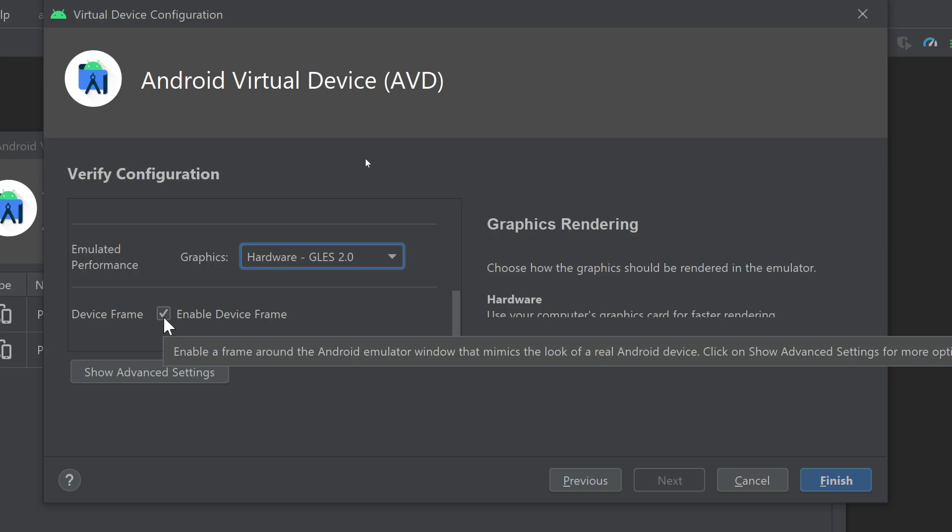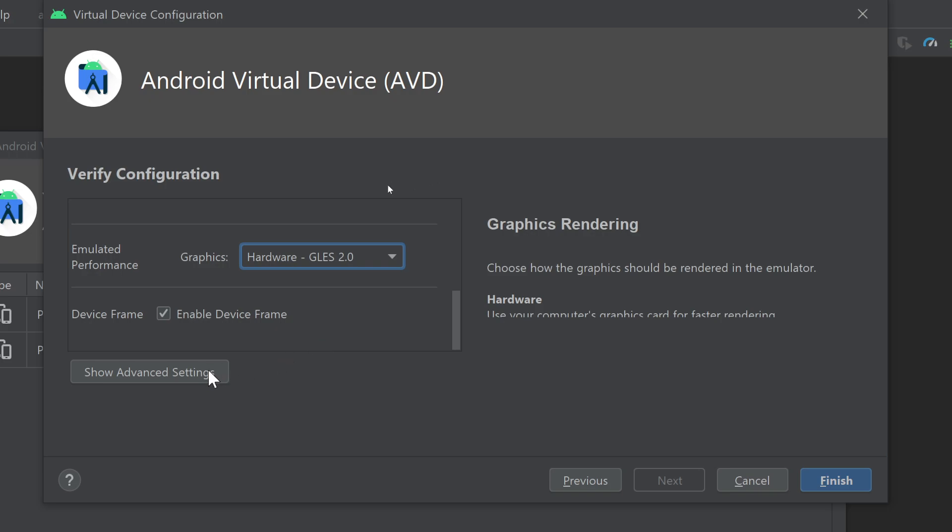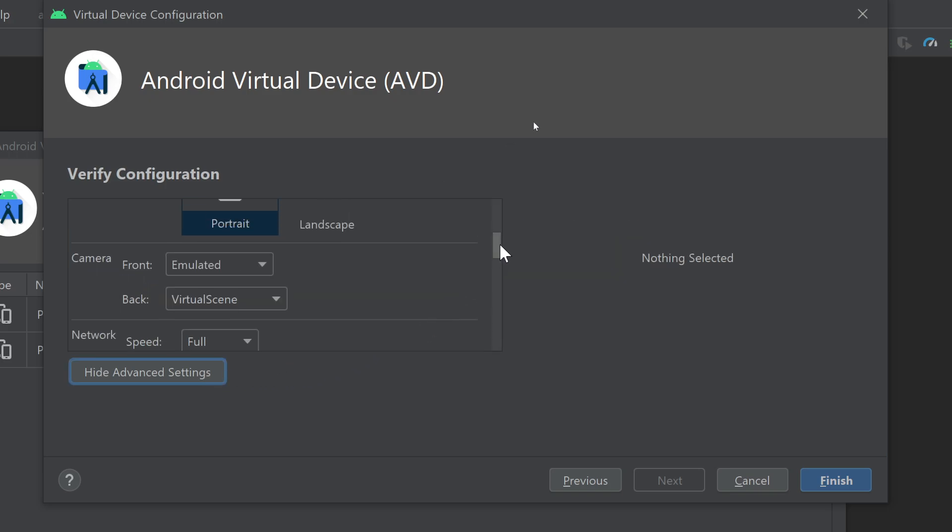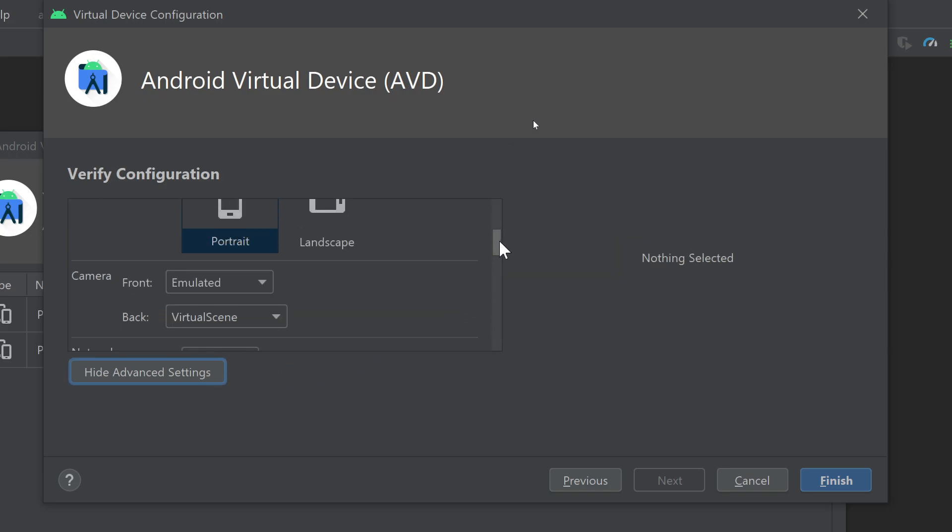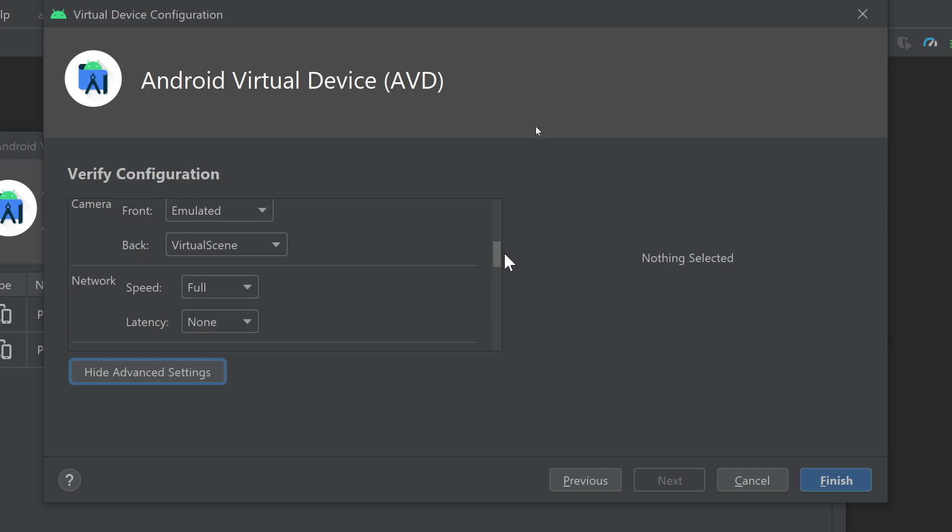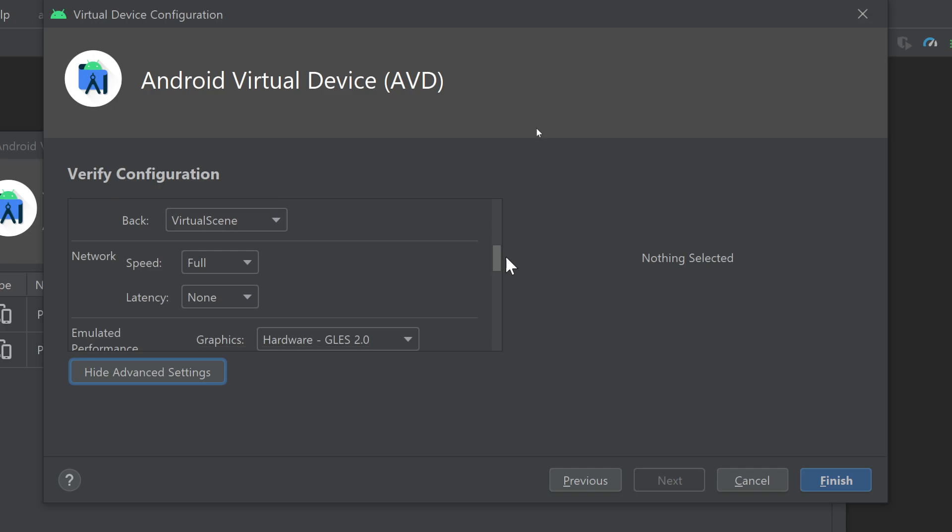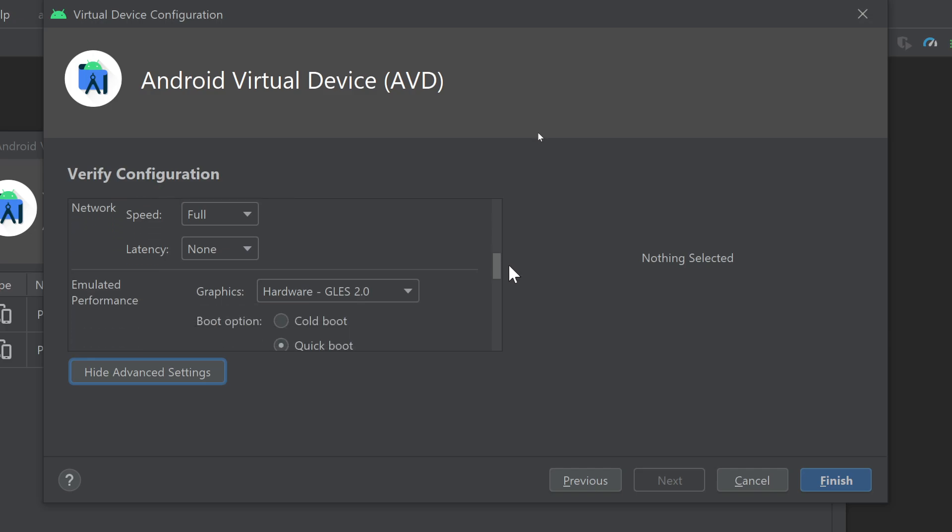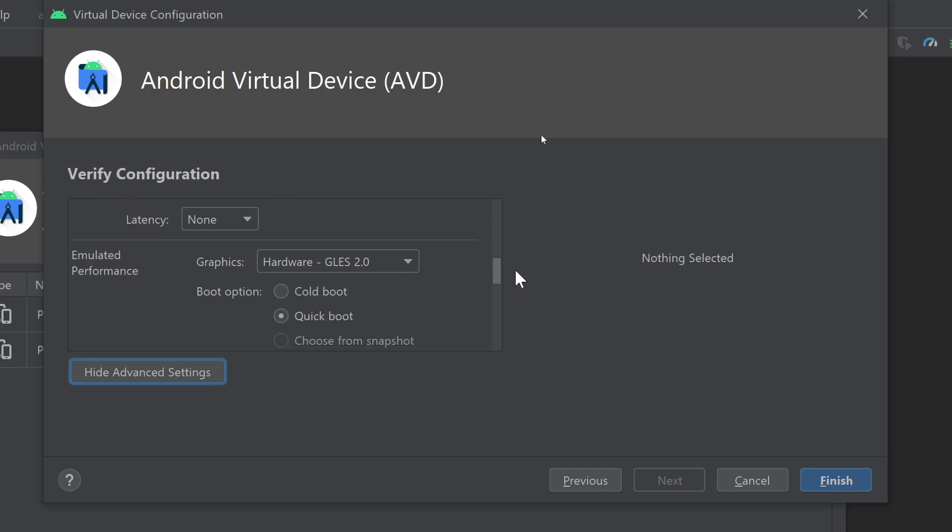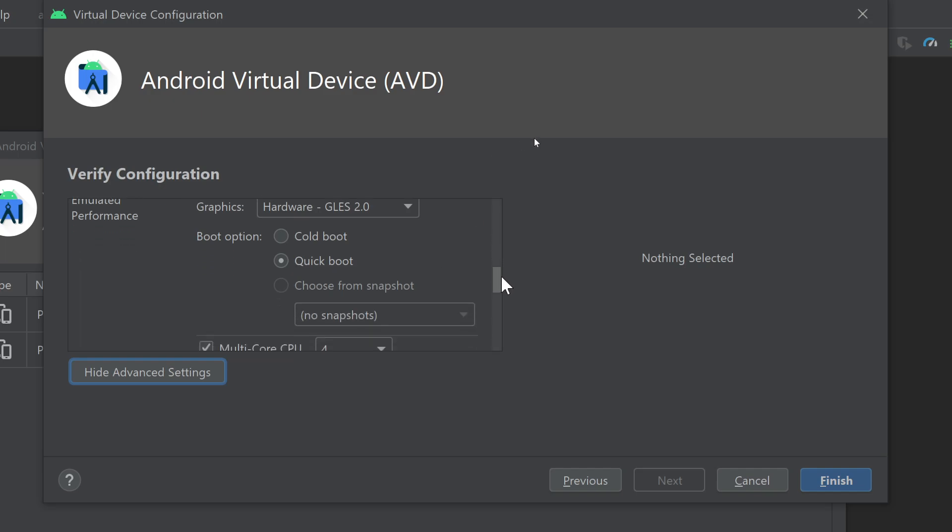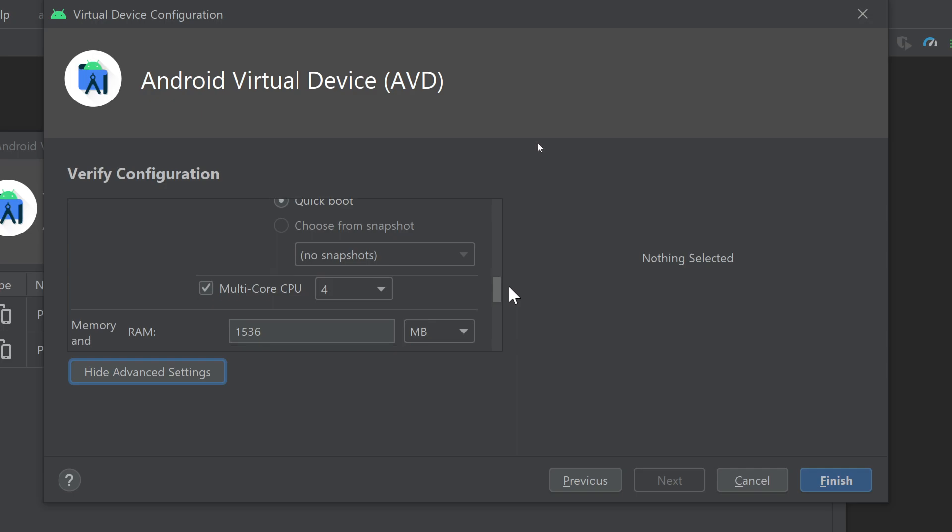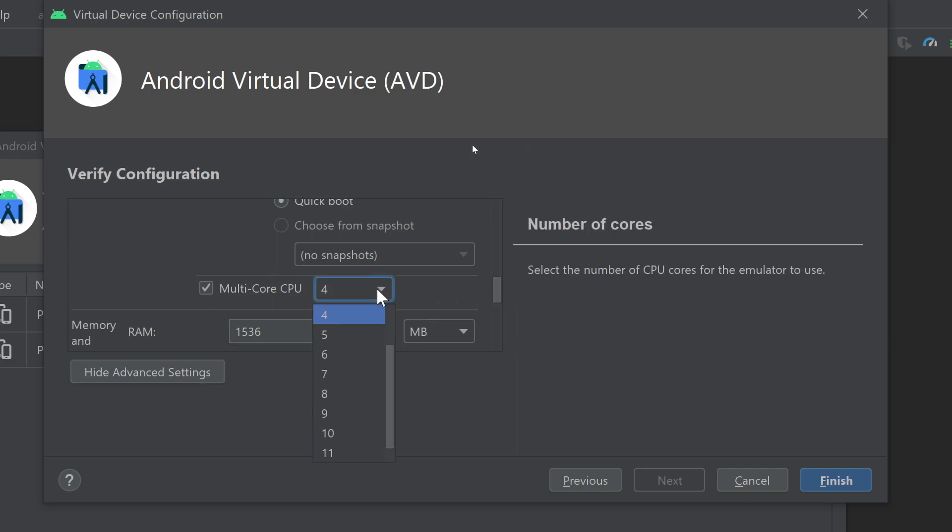If I click on Show Advanced Settings it can show more options to you. For example, the camera, the back camera, the network latency, emulated performance. For example, the hardware boot option, quick boot, cold boot, multi-core CPU. You can also specify this if you want maximum performance out of your emulator.